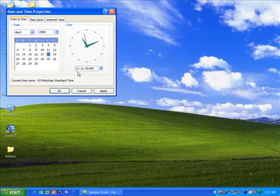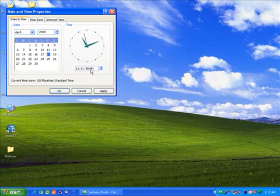You can change the hour, minutes, seconds, and select AM or PM.